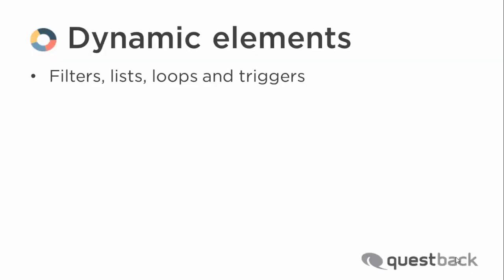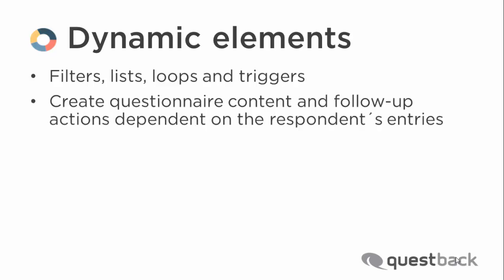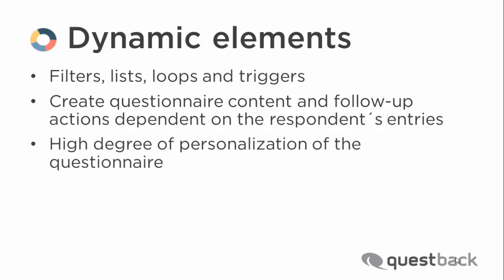At the beginning a few words on dynamic elements such as filters, lists, loops and triggers in general. These survey elements allow to create questionnaire content and follow-up actions dependent on the respondent's entries. This allows a high degree of personalization of the questionnaire,